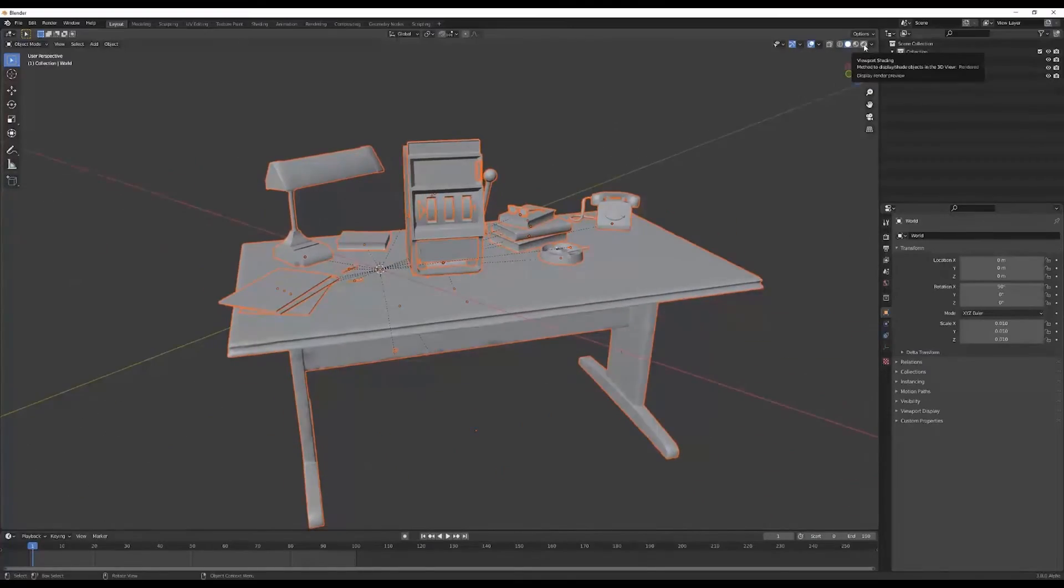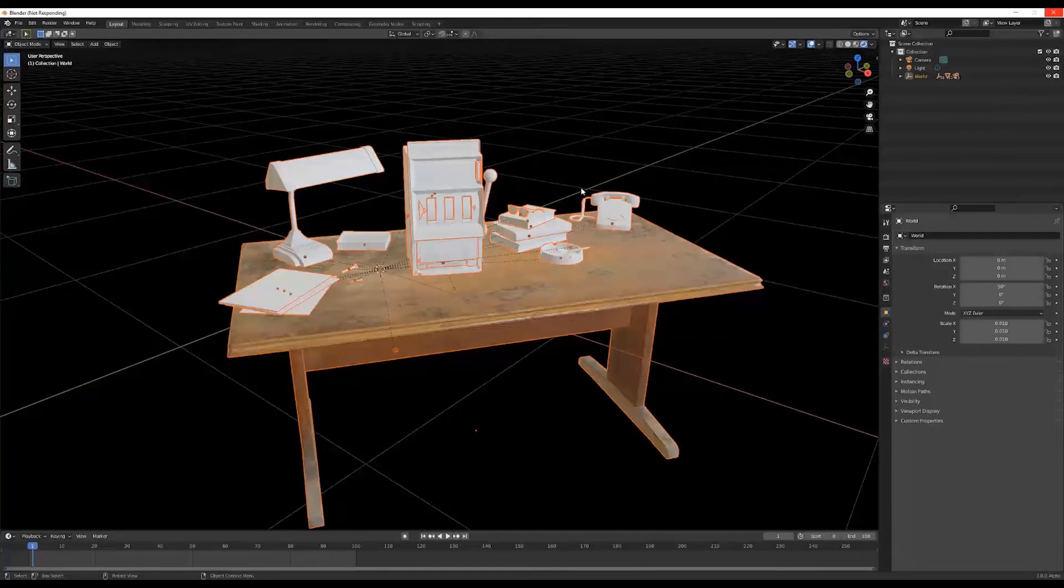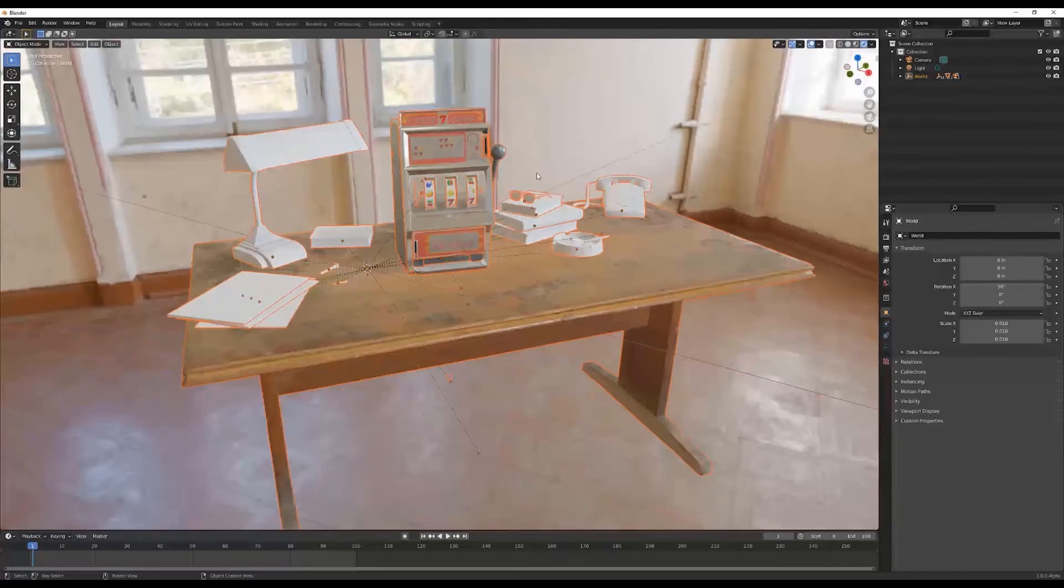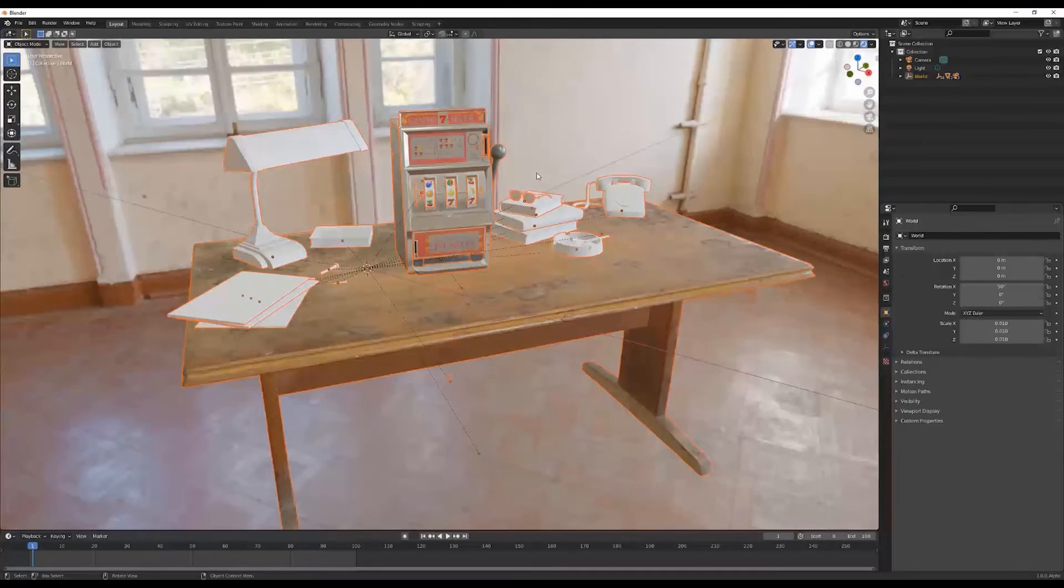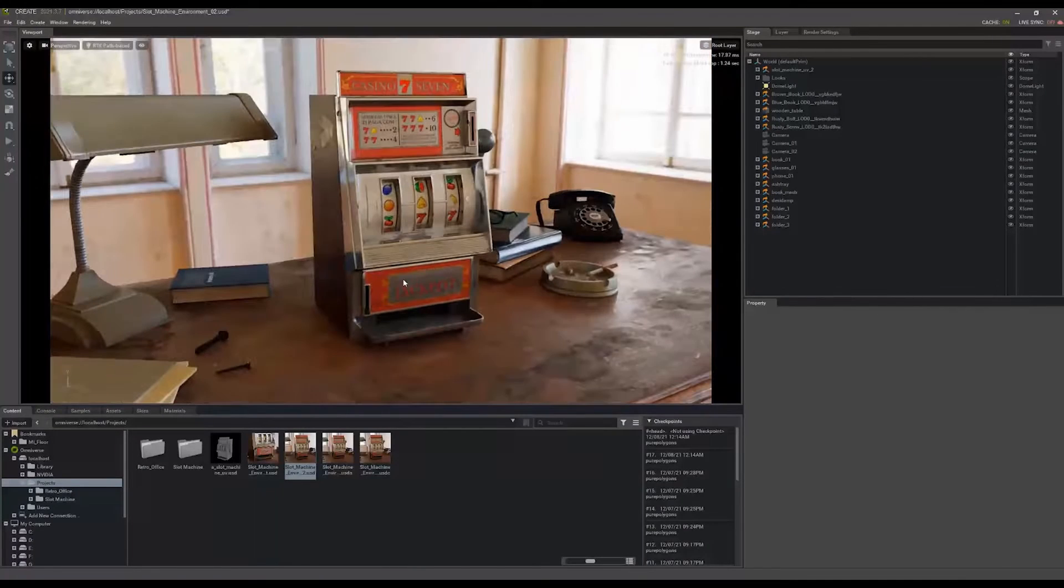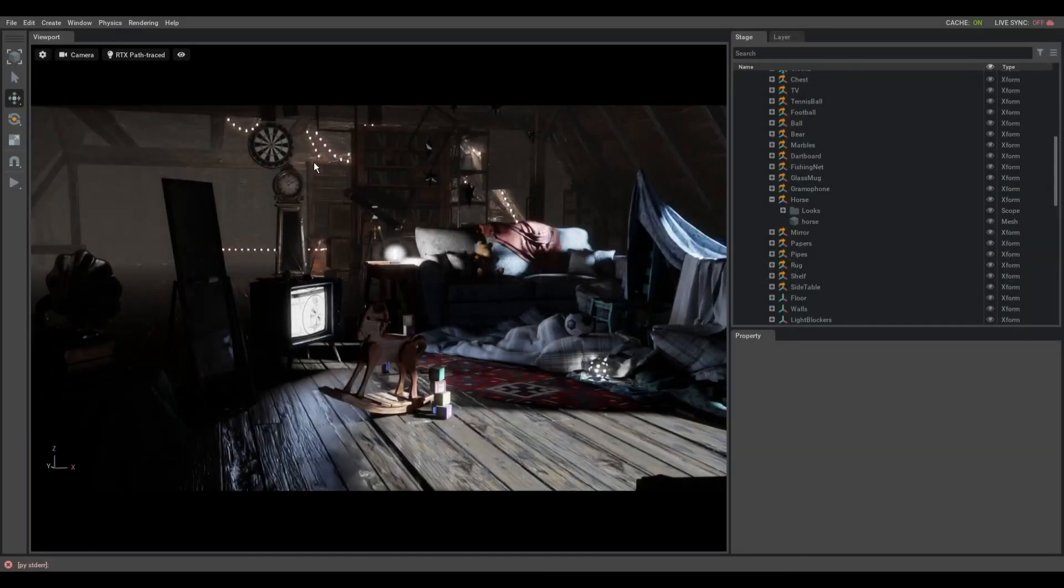You can simply open your USD scene in apps like Blender, make updates, save it, and open the same file in Maya, Omniverse, or any other DCC tool without losing anything. This file format is offering users a unified data exchange format.